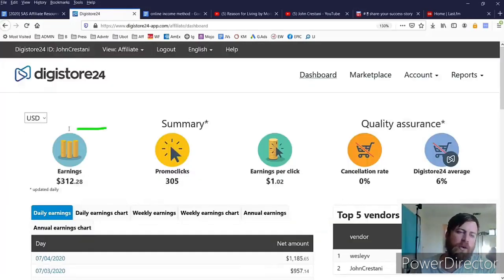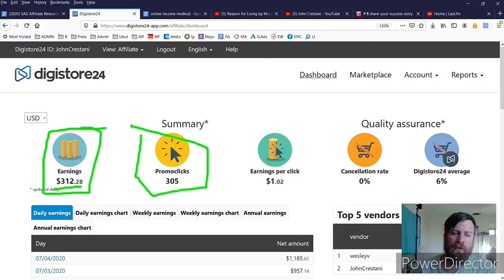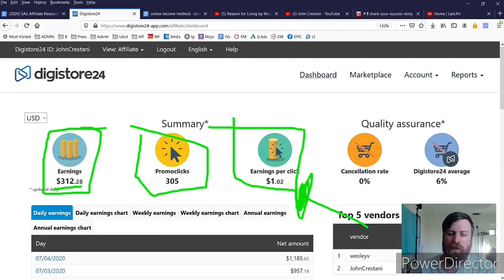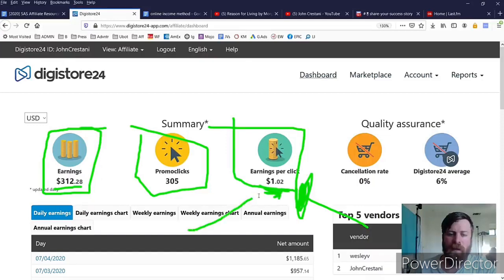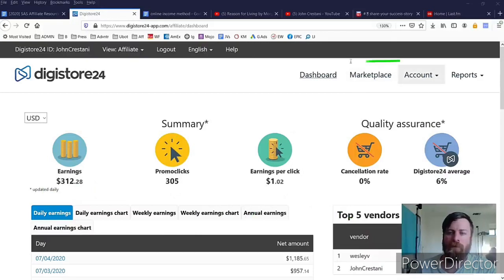Now once you're in Digistore, you will be able to see how much money you've earned over here, you will be able to see how many people clicked on your links over here, and you'll be able to see how much money each click on one of your links is worth right over here. Now the reason I get such high earnings per click is because I use the method that I'm about to show you.